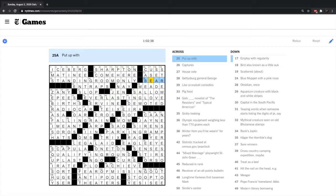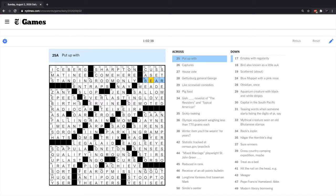Long time Yankees first baseman Mark, forty-eight across. Do you know that one? Not a Yankees fan. Hernandez? It's not Hernandez. RV trip, 39 down. Cross-country camping expedition. Maybe. Forty across-down. Treat as a bed. Lie on? Okay, that works for me.